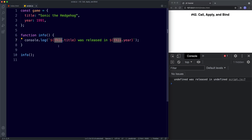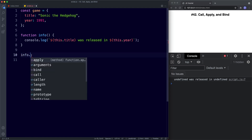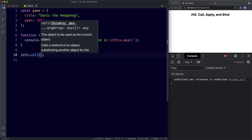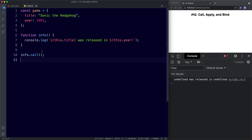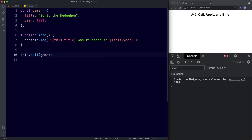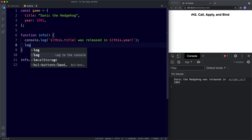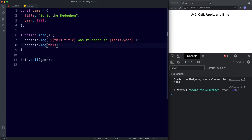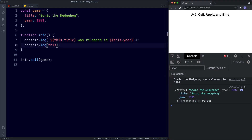Let's now see how we can use the call method to invoke the this context of game onto the function. The way that we do this is very simple — we say our function name, which is info, then dot call, and then in parentheses the name of the object we want to bind our this keyword to. In this case it's going to be game. Now we get Sonic the Hedgehog was released in 1991. What happens here is this actually becomes the object that is passed as the argument to call — if we console log this, you'll see it's a reference to the game object with title and year properties.